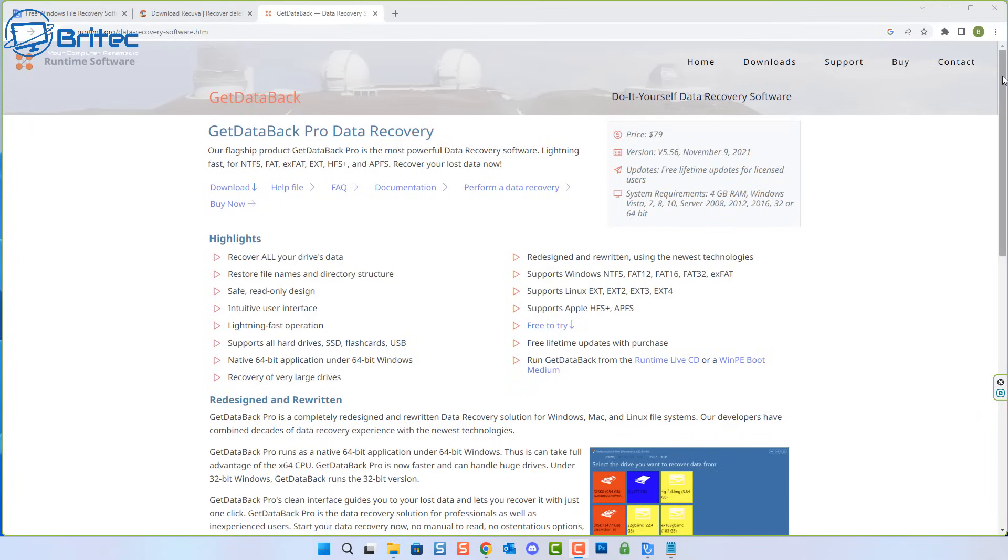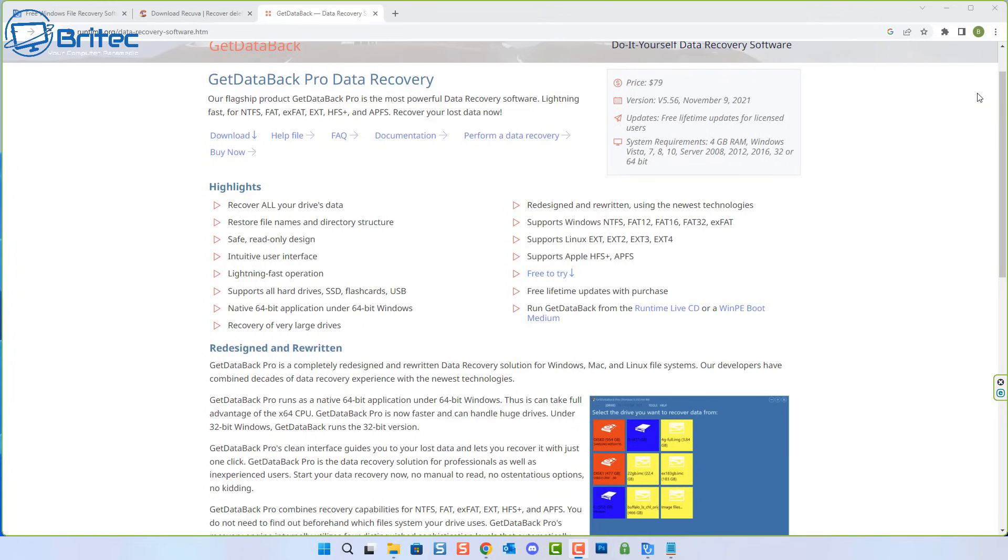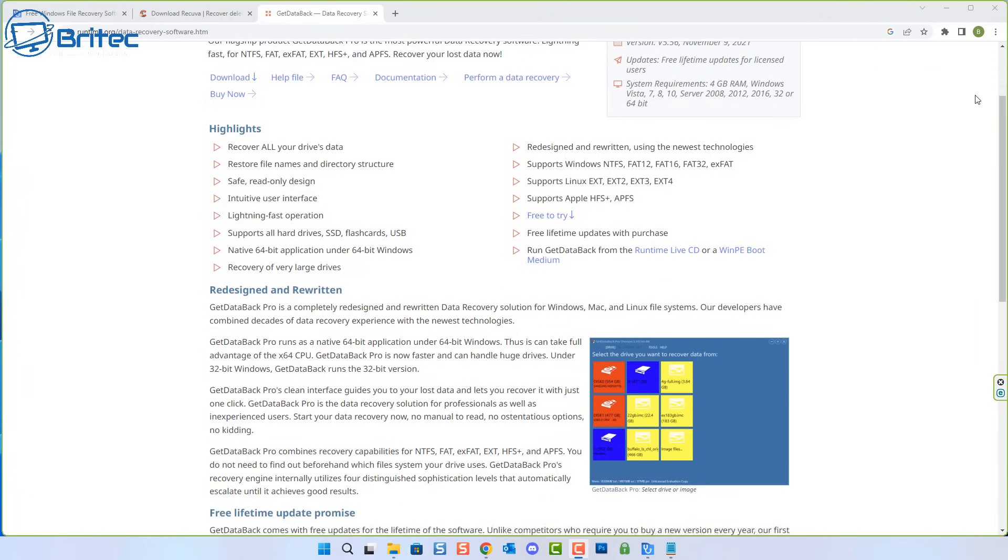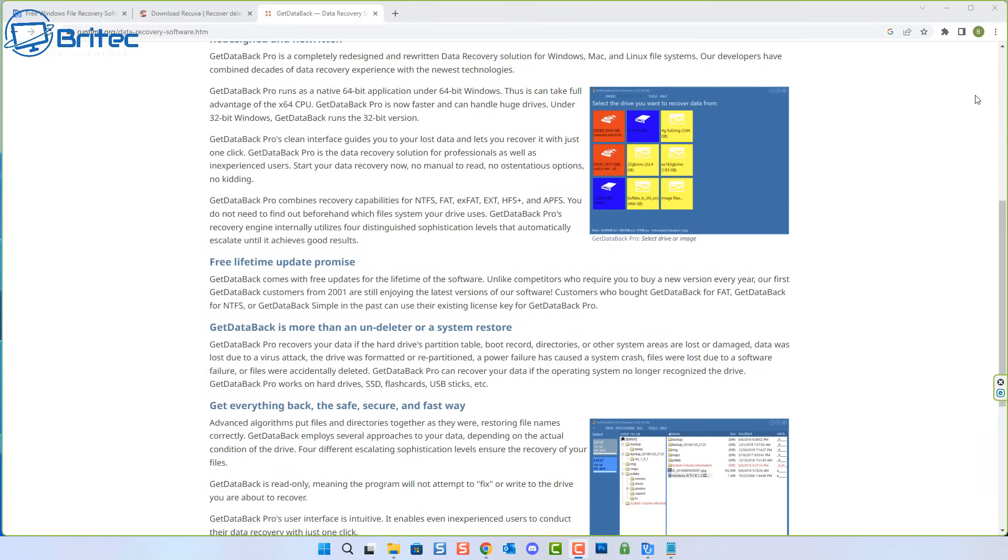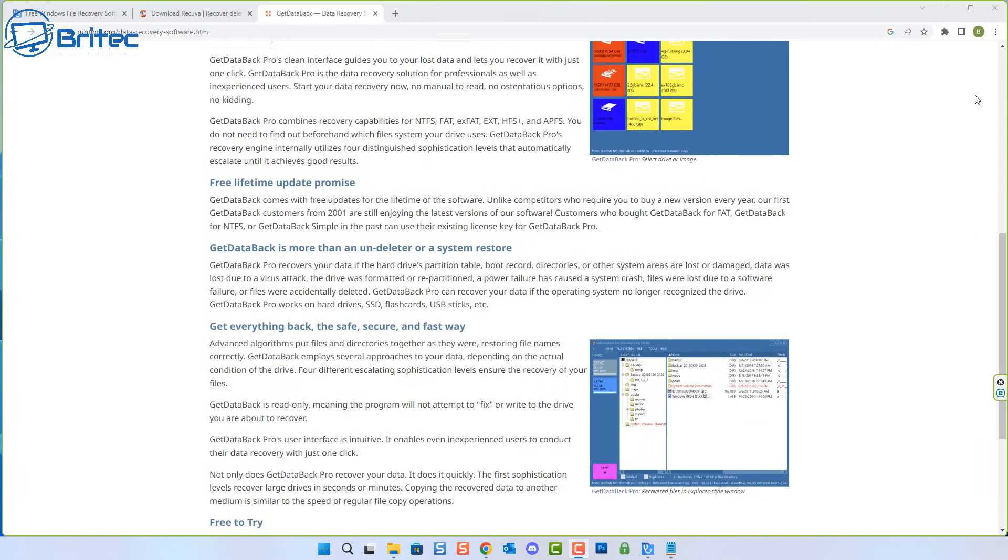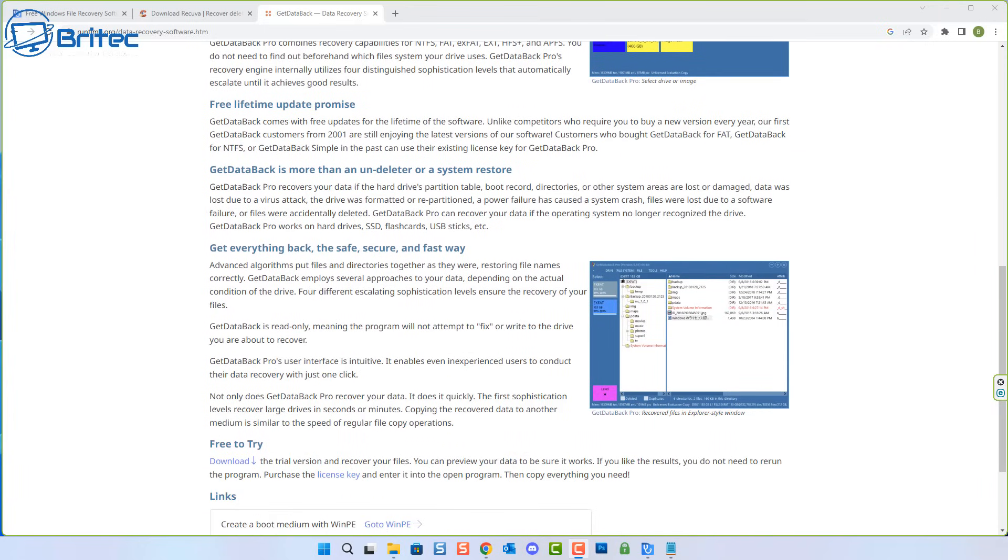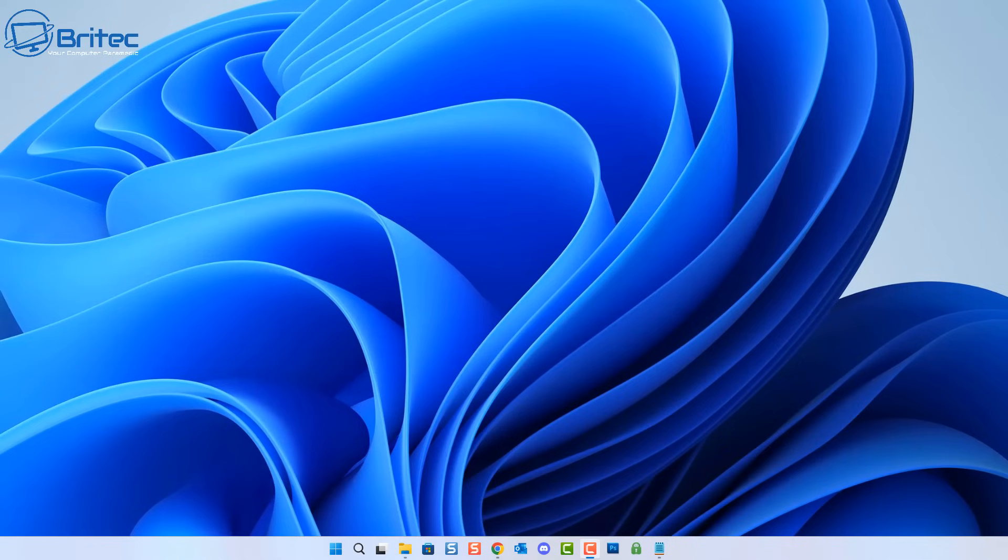And the best one to buy for me is the Get Data Back. You can use this to try to recover data from that drive, or there are other ones out there which are paid as well which have been pretty successful.